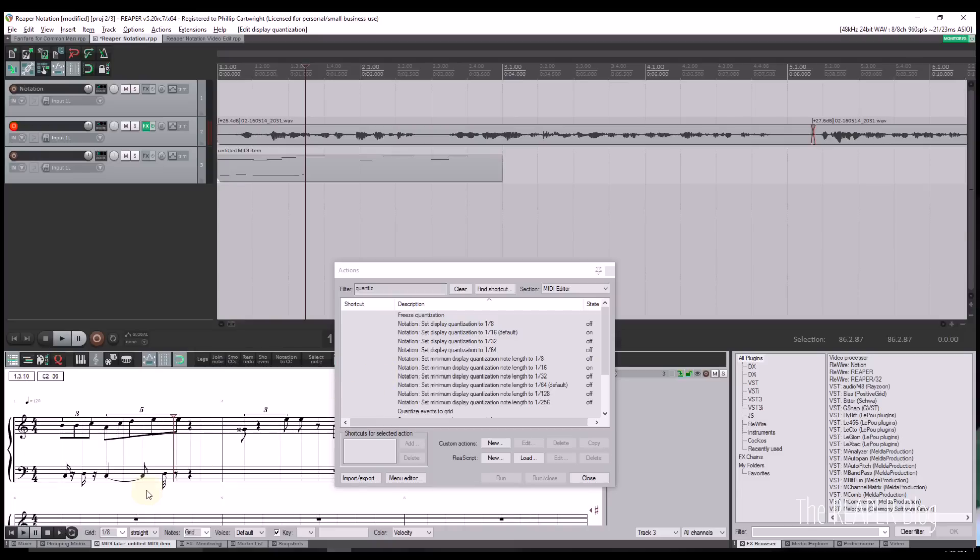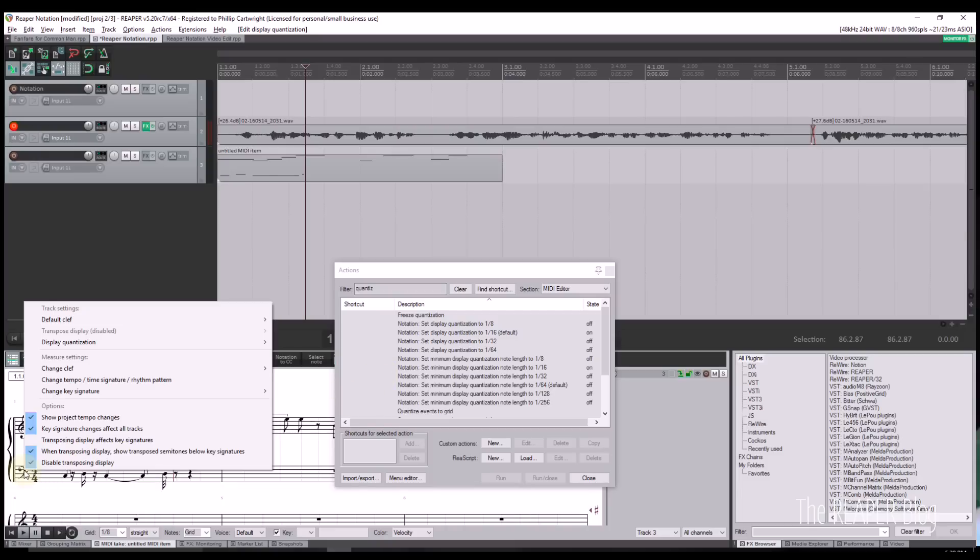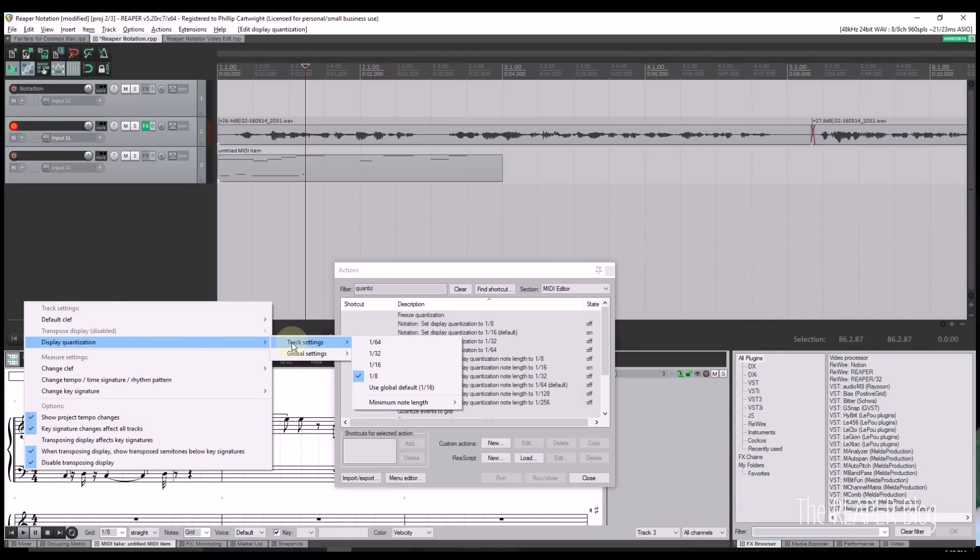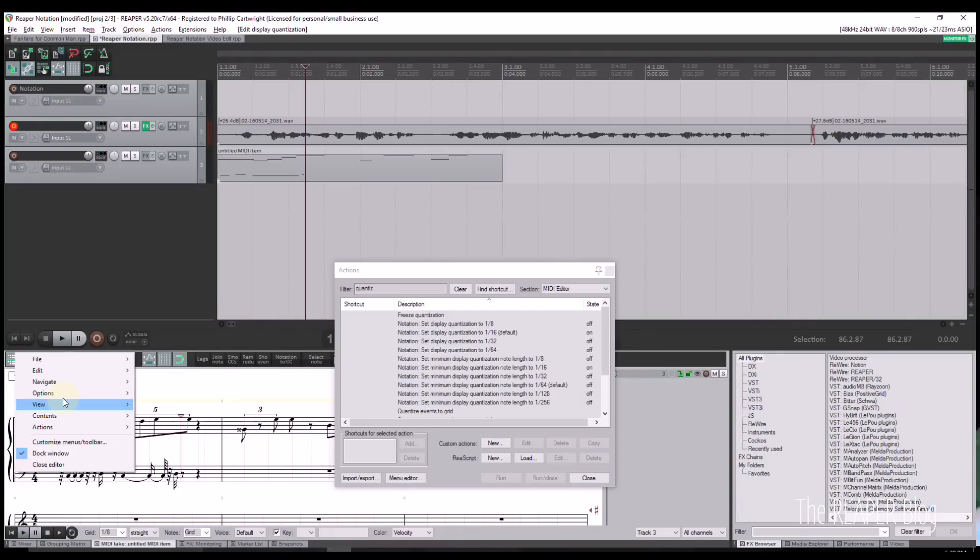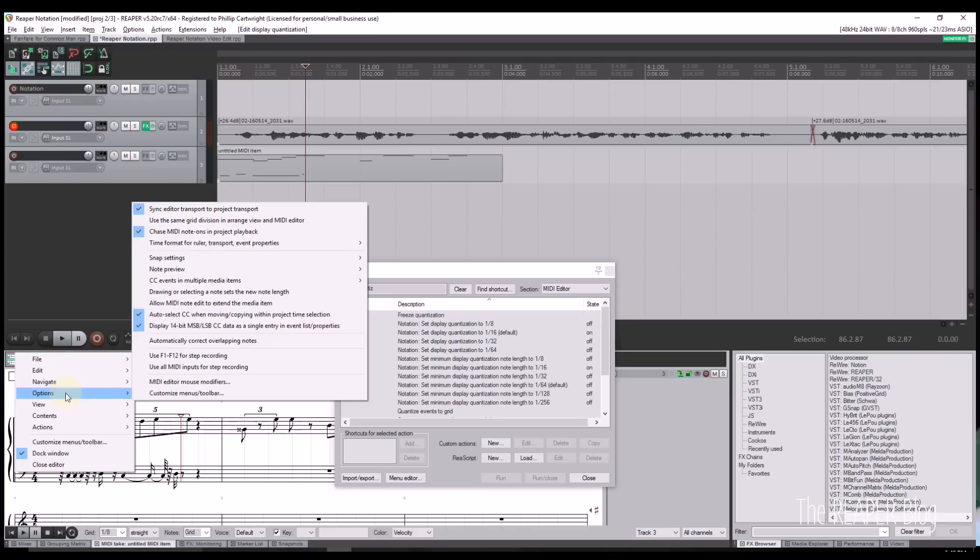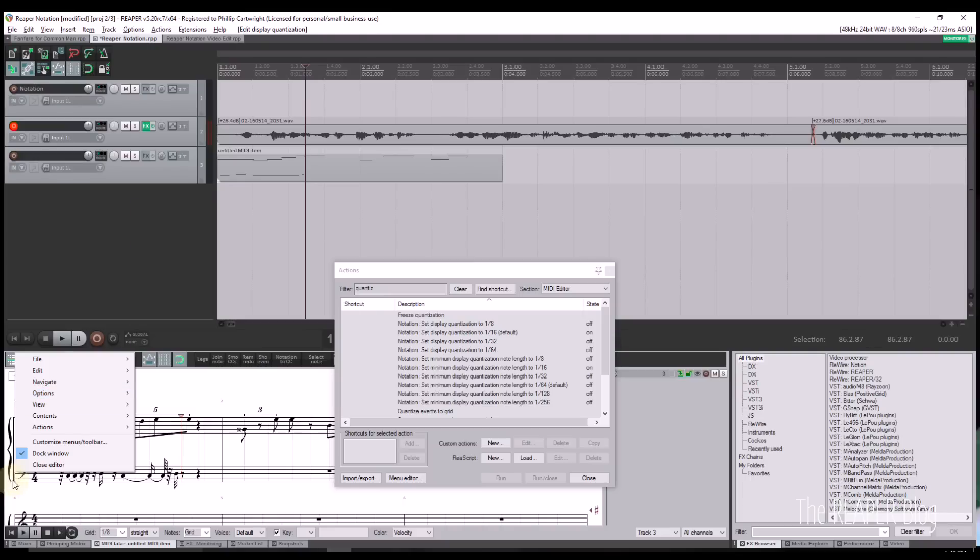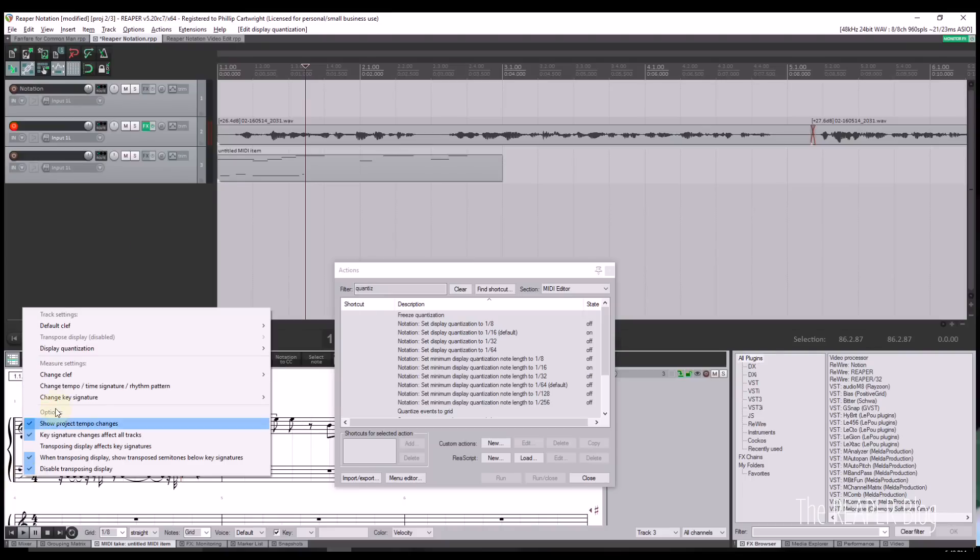You can also set a minimum display note length. Essentially, notes will be rounded to the closest value selected. If you select an eighth note, for example, you would not see any sixteenth notes in your score.